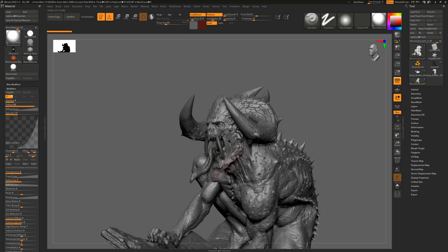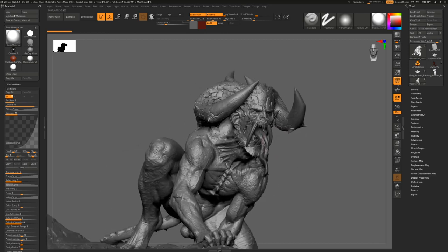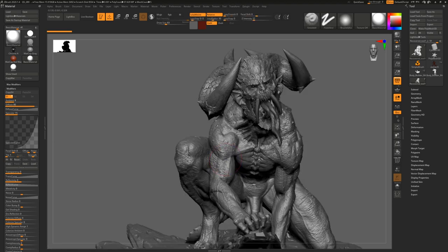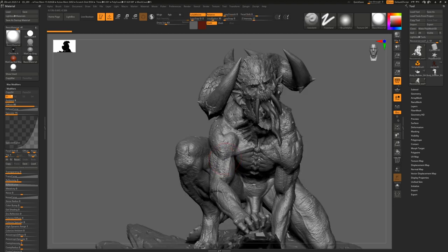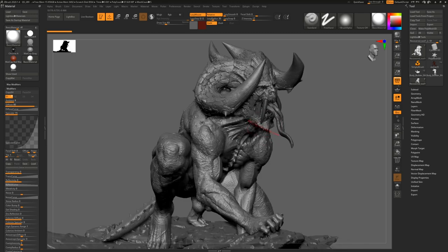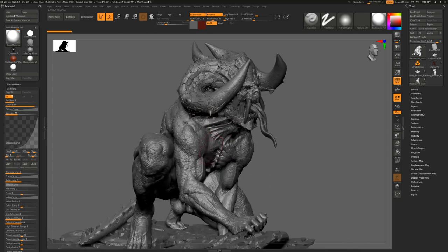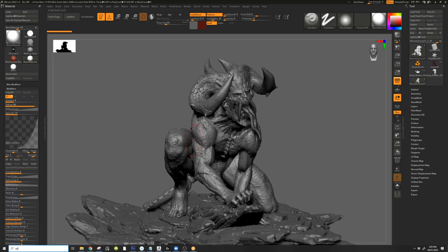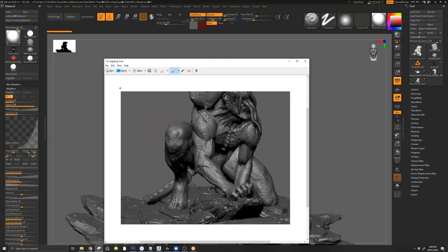That's one thing. The other thing is the composition - the forms that come together to make a character look good is basically about the Fibonacci sequence, right? You know about the golden ratio?